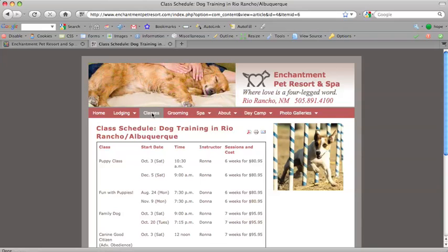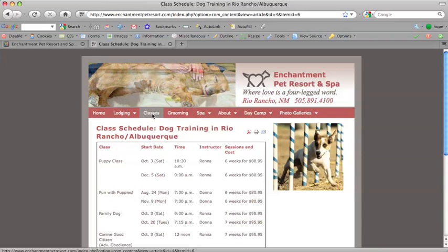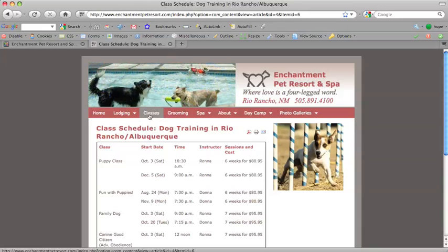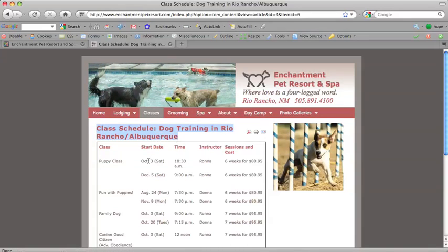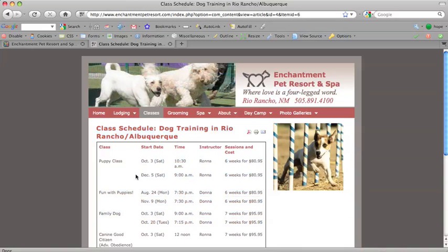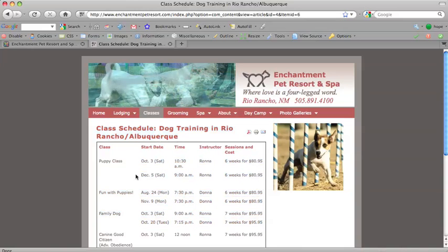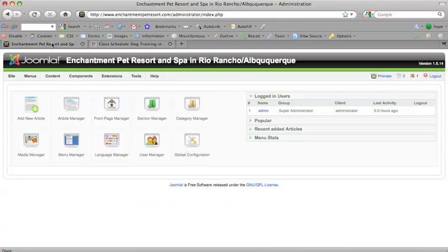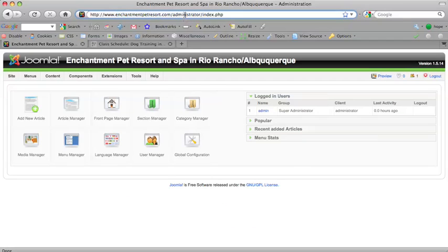So, you can see this website has a classes section, which we're in right now, and this is going to need to be updated fairly regularly. And in order to do that, you do as usual with Joomla, which is you go to the back end of the website, which is the same URL as the front end, only it has administrator after a forward slash.